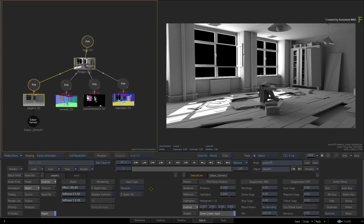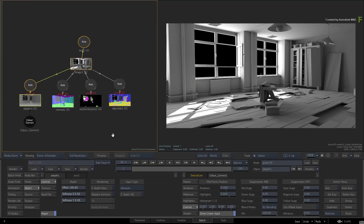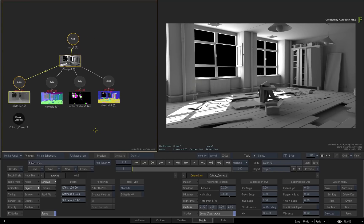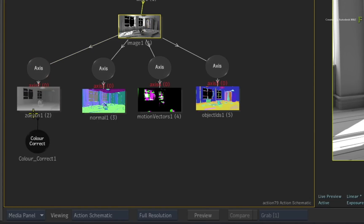Now the whole point of bringing these data passes into Action is to use them as well as combining them with Action's 3D environment. So let's first consider applying effects onto the image object. Say you wanted to add depth of field to the shot. This is typically achieved using the Beauty pass and the Z-depth pass.